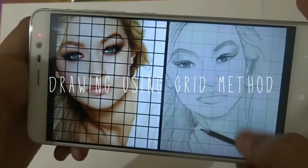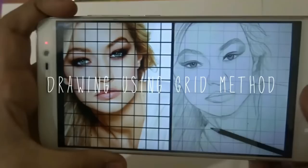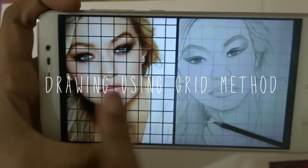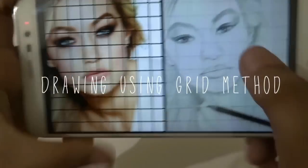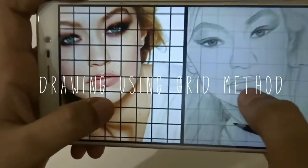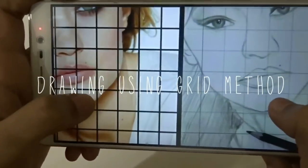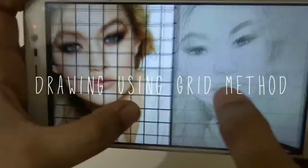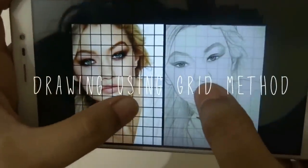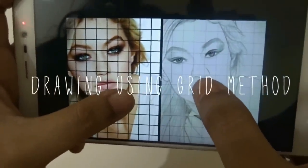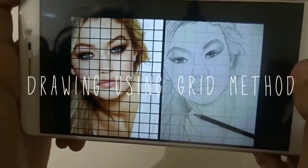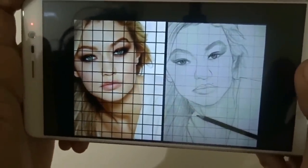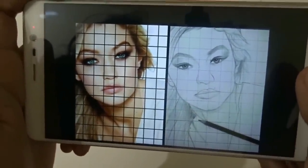Hi guys, so in this tutorial we will see how to draw the basic outline of a picture onto a paper using the grid method. Drawing these outlines are the most important and initial step while drawing any kind of drawing. So let's get into the video and learn how.